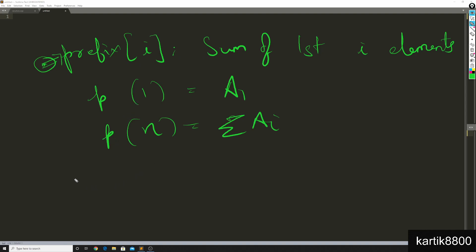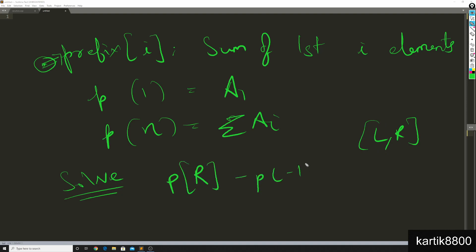How can I do that? So to solve a query it's very simple and here's how we do it. I claim that the answer to a query l, r is going to be nothing but P of r minus P of l minus 1.